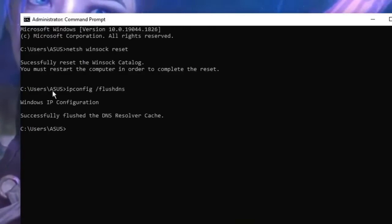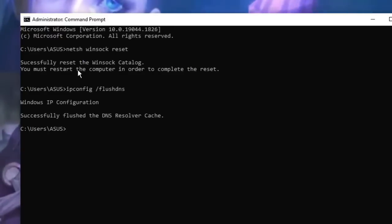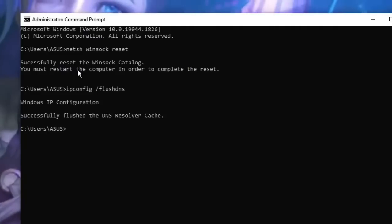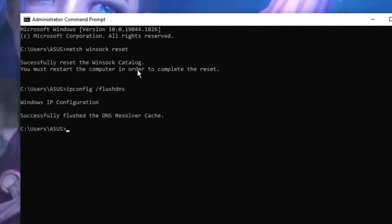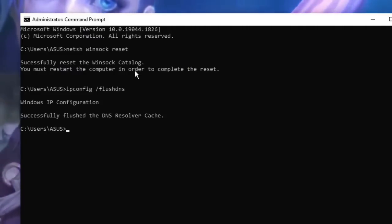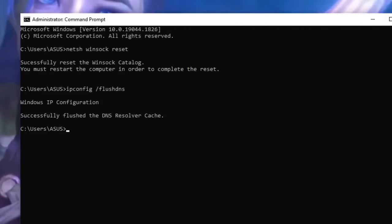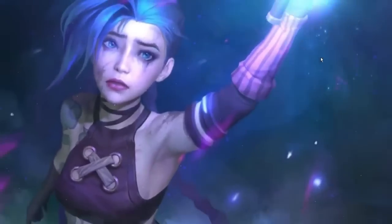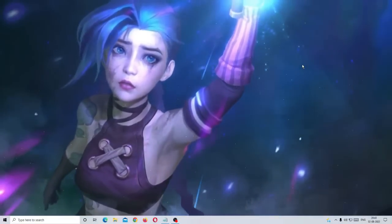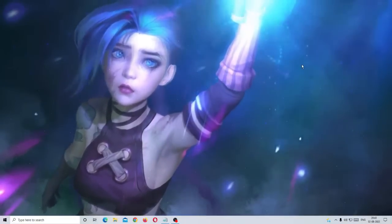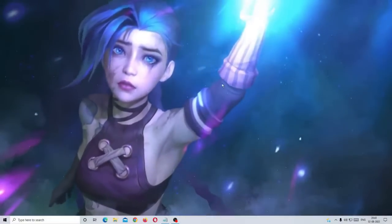All right, now it says you have to restart the computer in order to take the changes effect. So what we can do, we can try without restarting and if it still doesn't fix then we can go and restart the PC.